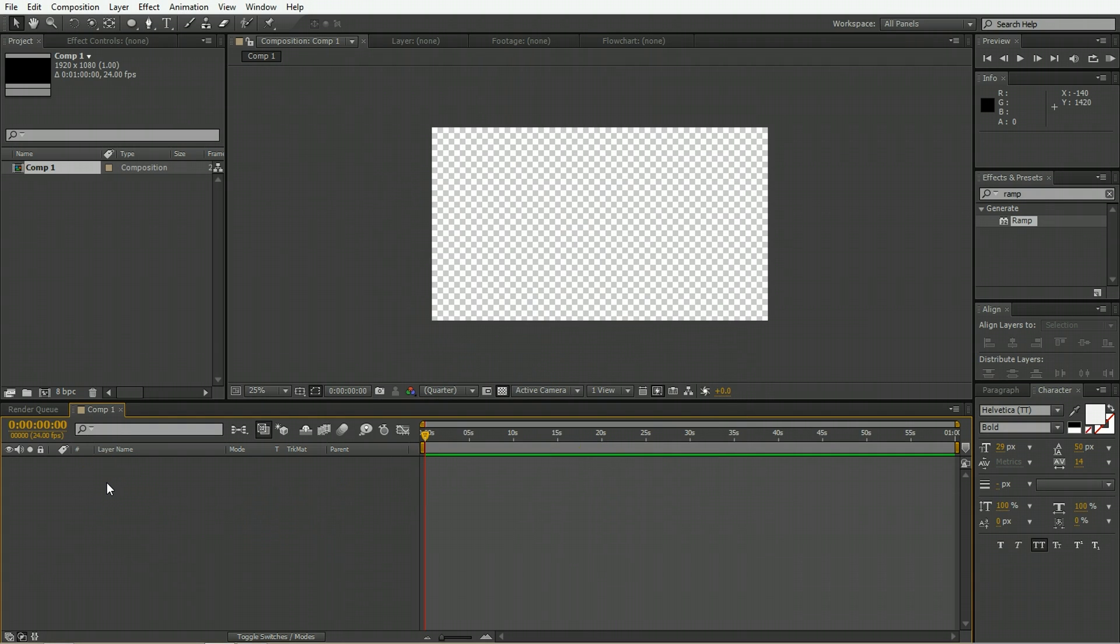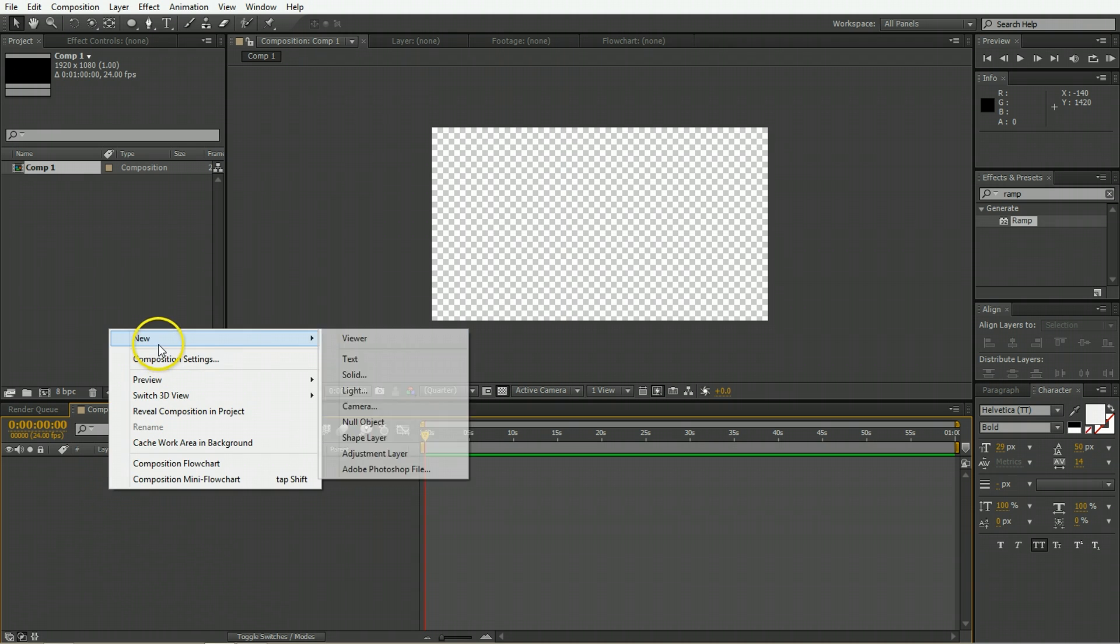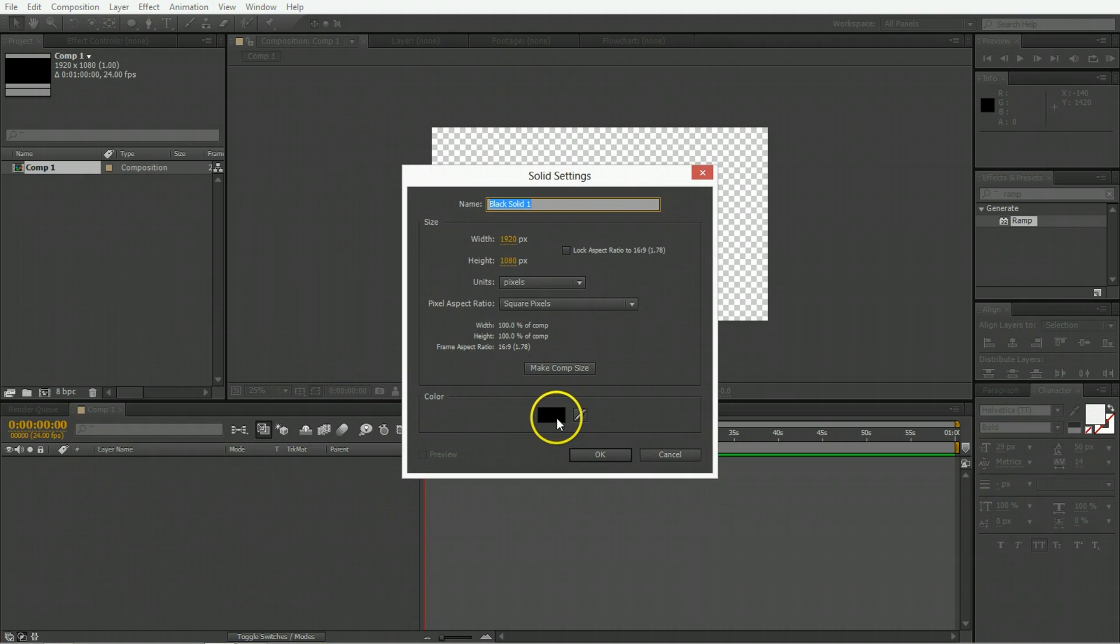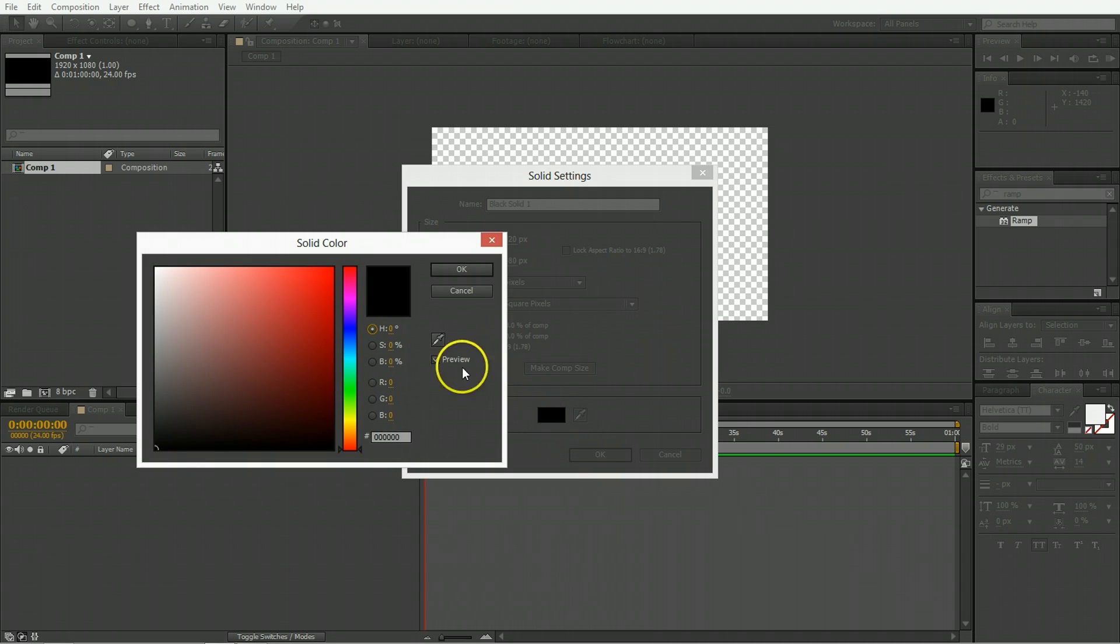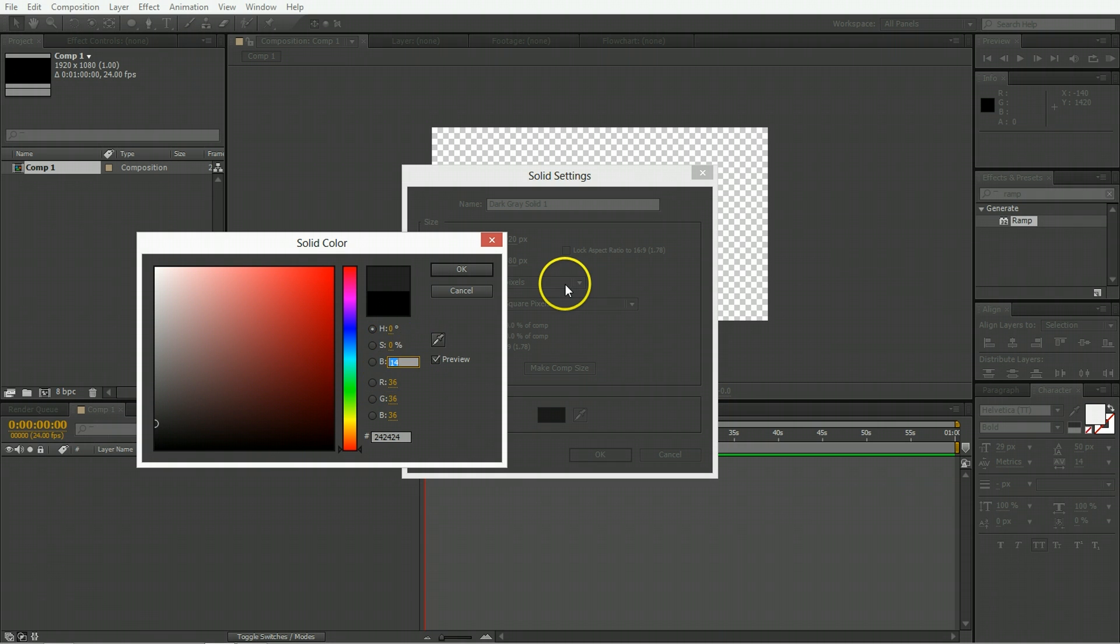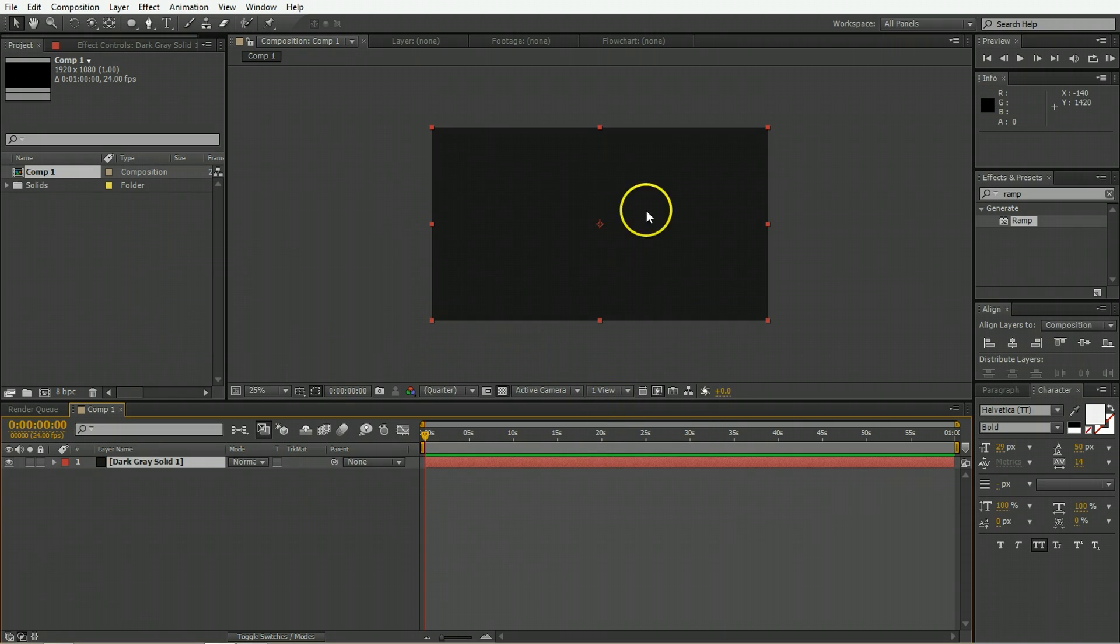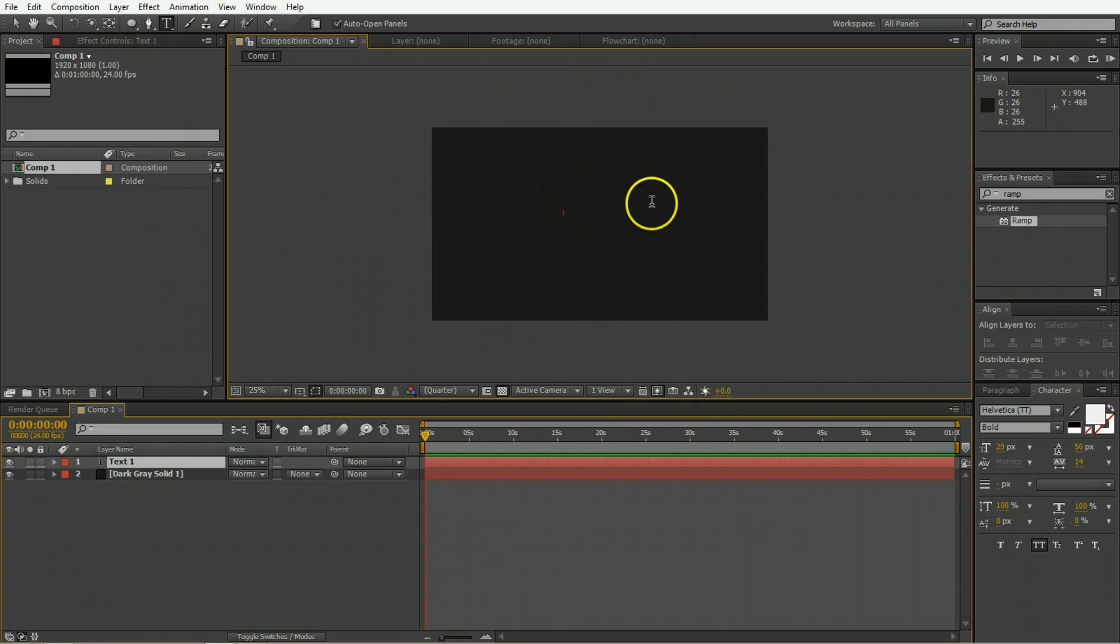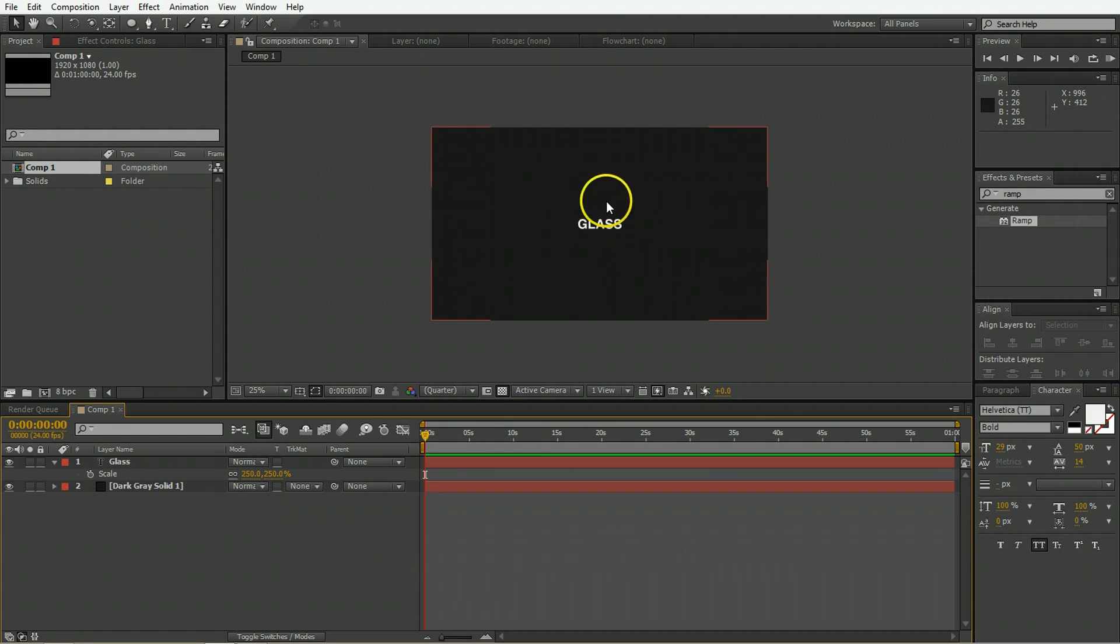The first thing to do is to make the actual thing we're going to shatter. So we're going to create a new solid, leaving that solid as black because we're using a very dark scene. We're just going to be shattering a black piece of glass, but you can use any piece you'd like. Now we'll put some text on top of it, for example just type in the word glass, scale it up and put it in the center of the composition there.